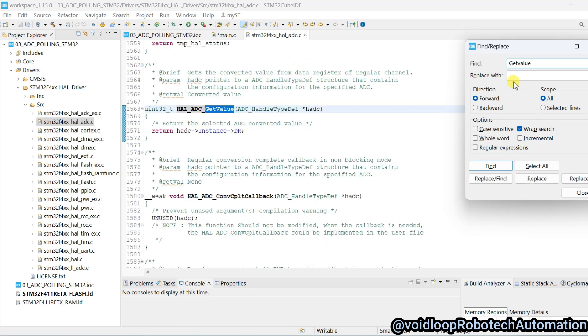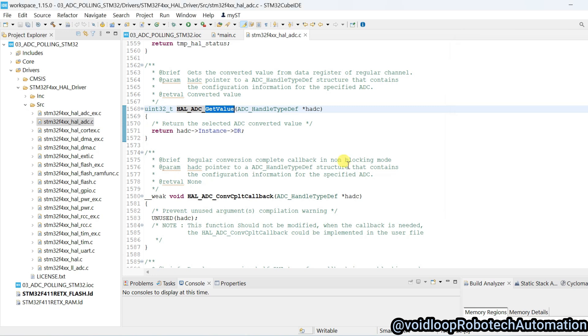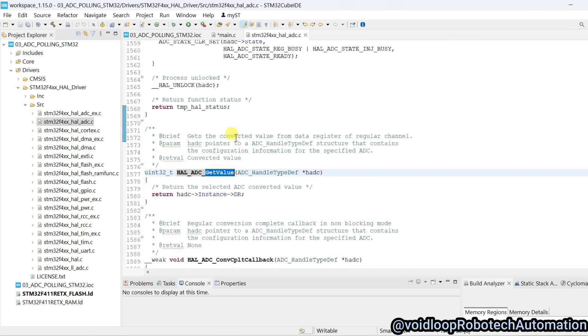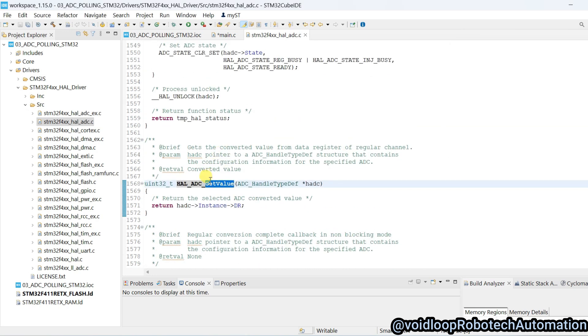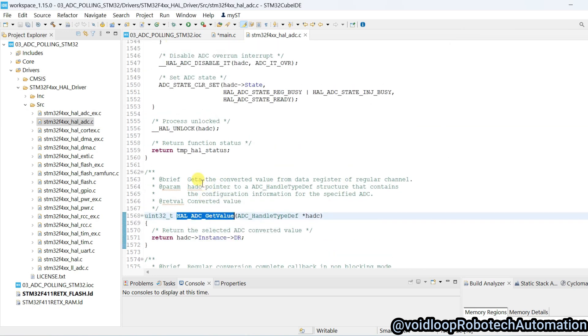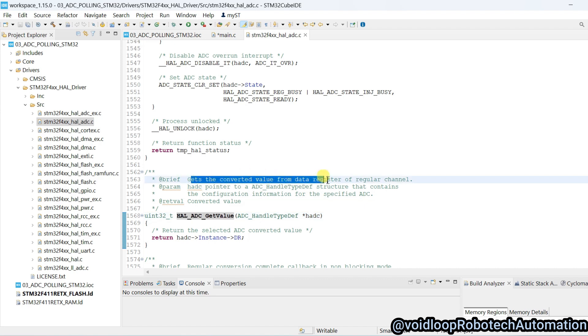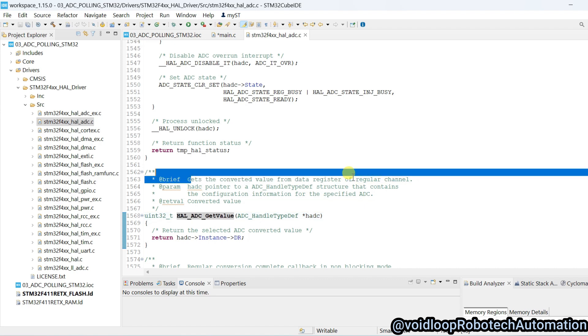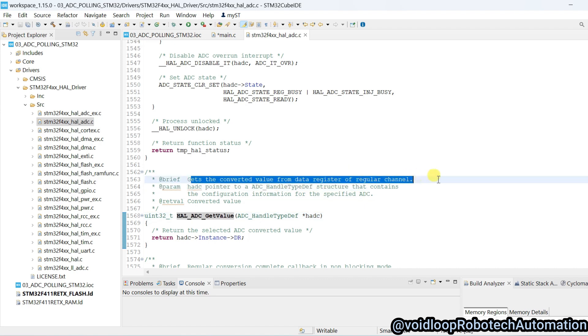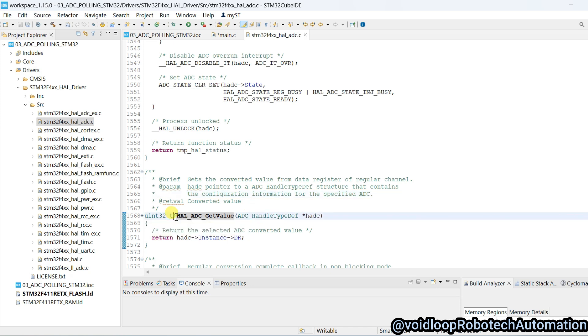Now we will search get value. This function will return the value of ADC, get the converted value from data register of regular channel. I will copy this function.